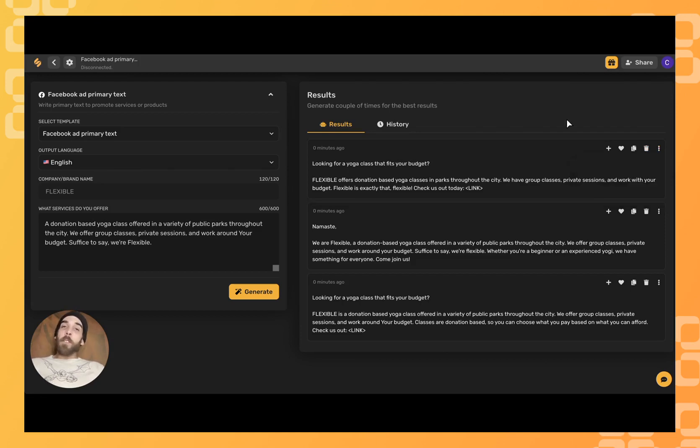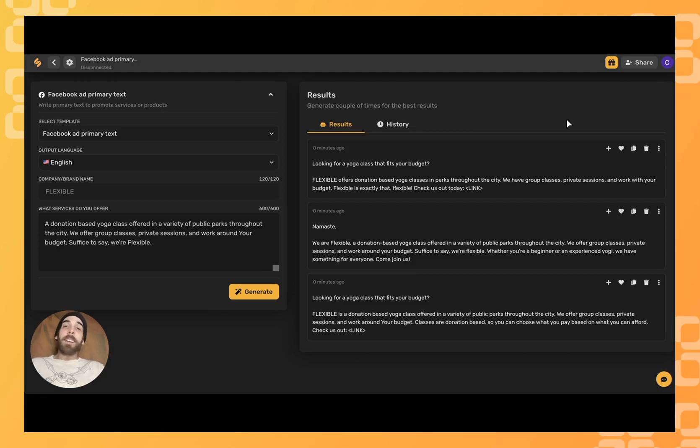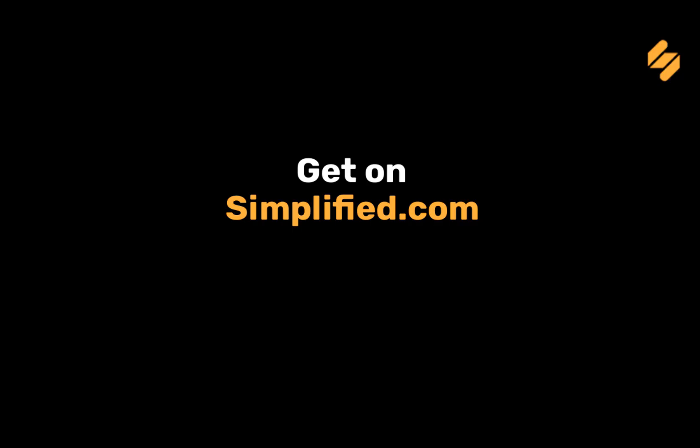For more tips and tricks on how Simplified's AI can help you promote your business by generating content for social media, sign up at Simplified.com. See you there.